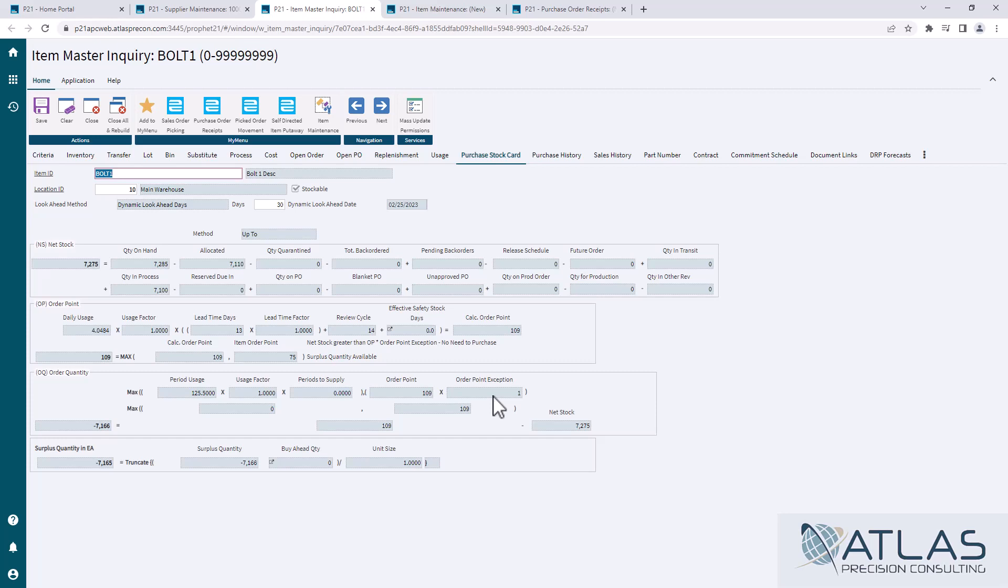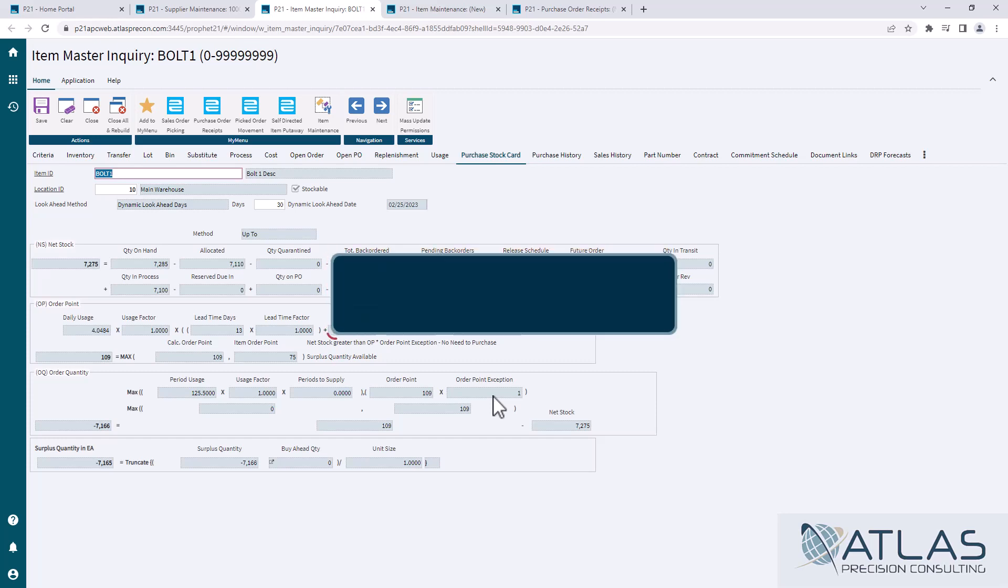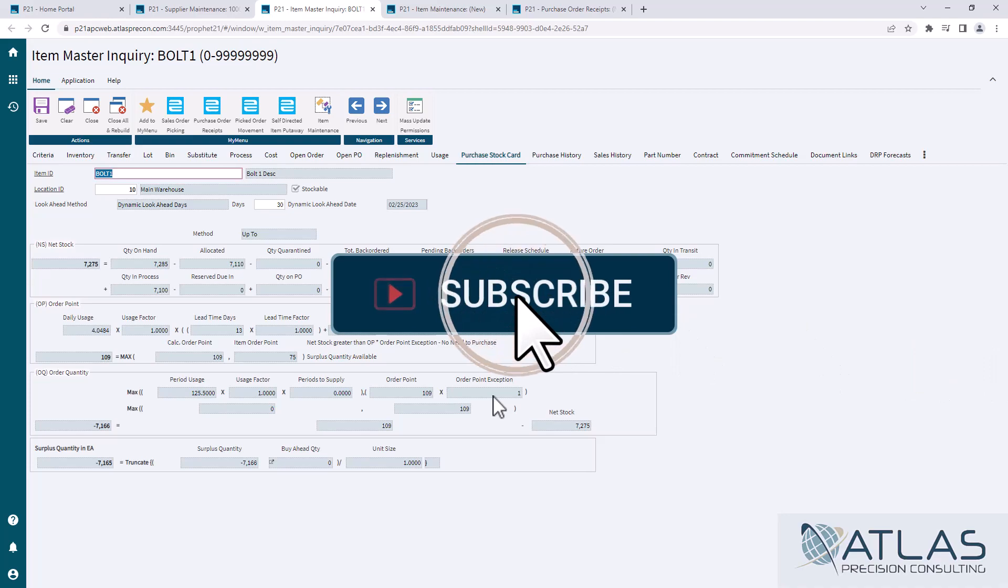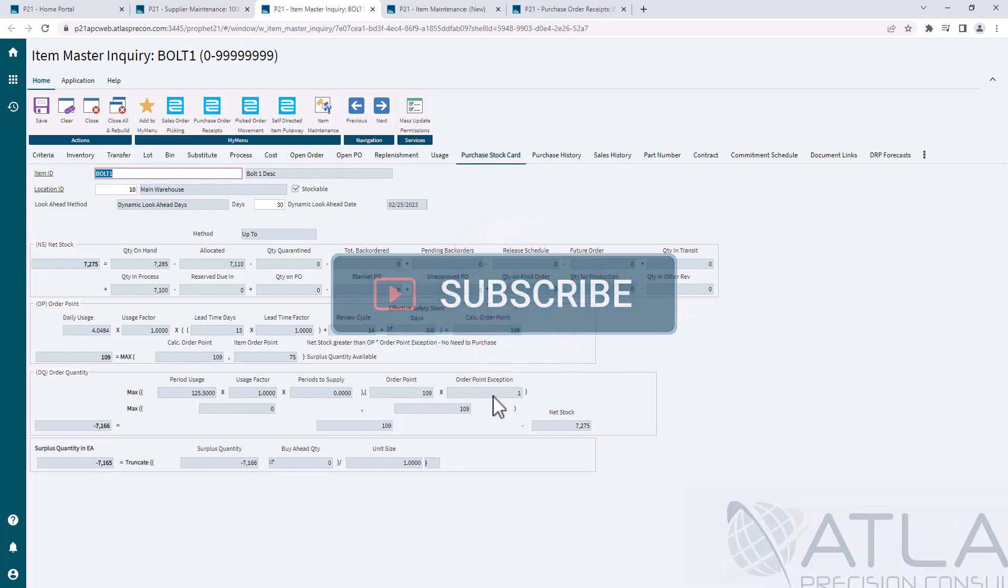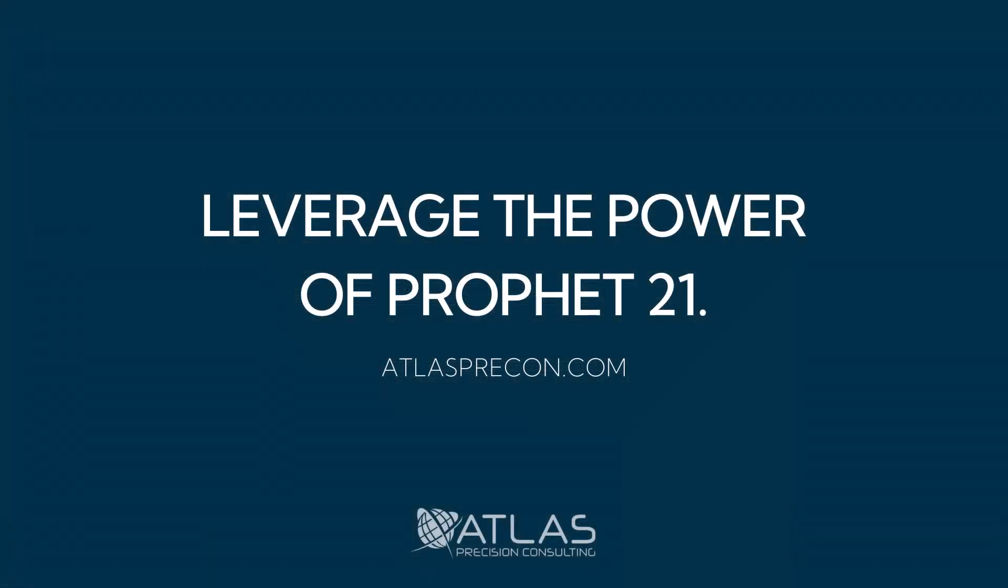If you guys have any other questions about this video or you'd like to see videos on other topics, put a comment down below. Make sure you like and subscribe. And as always, Atlas is here for your P21 needs.